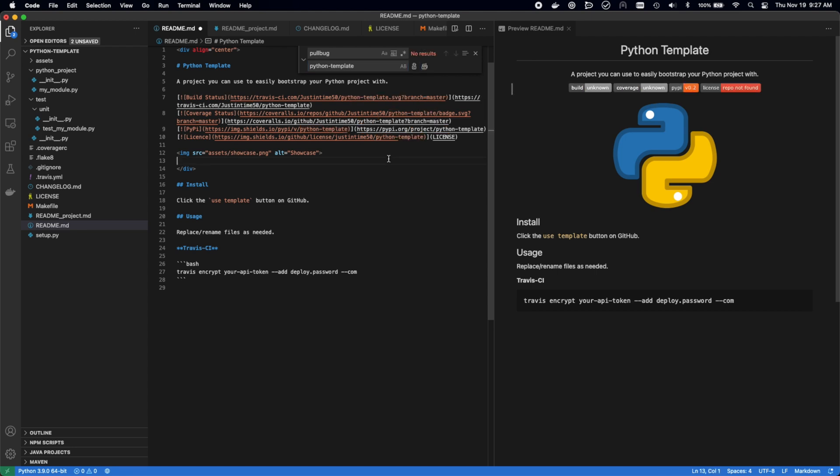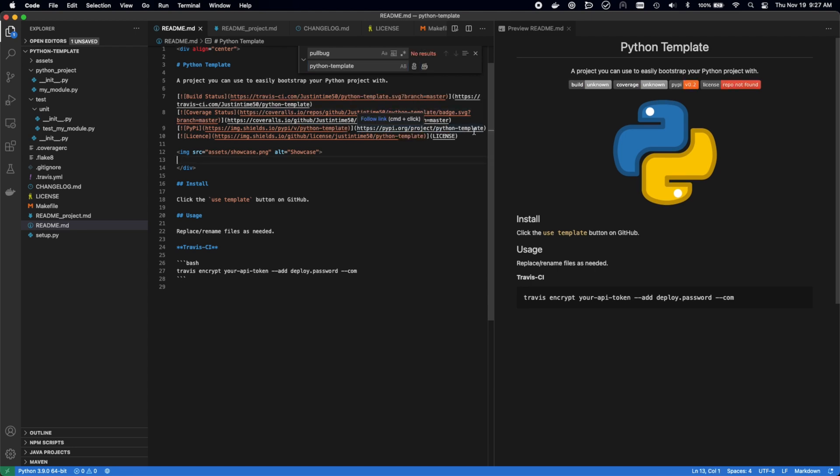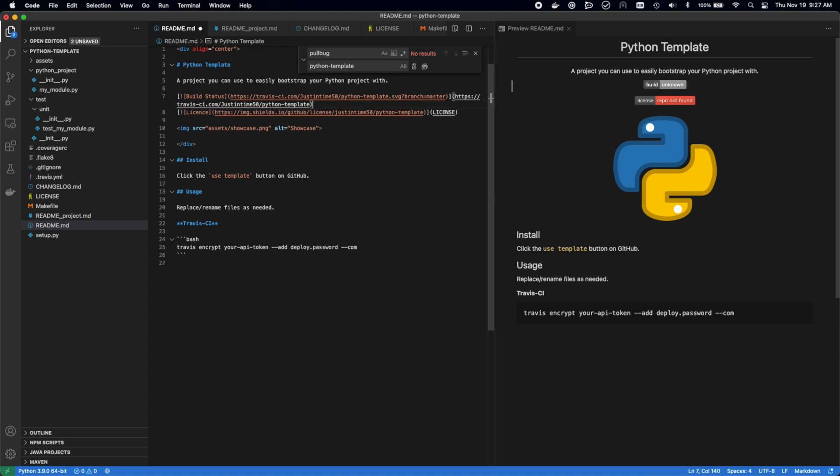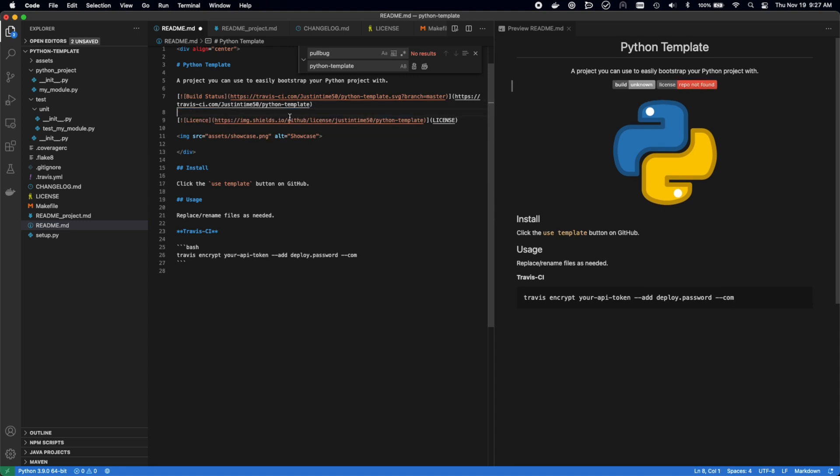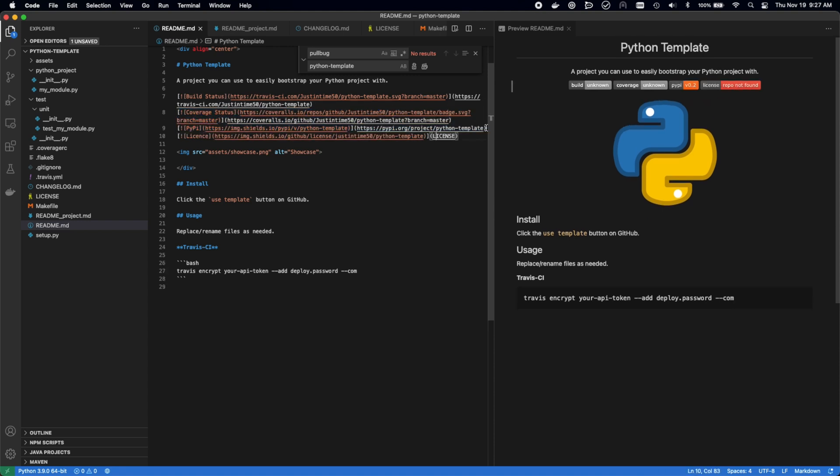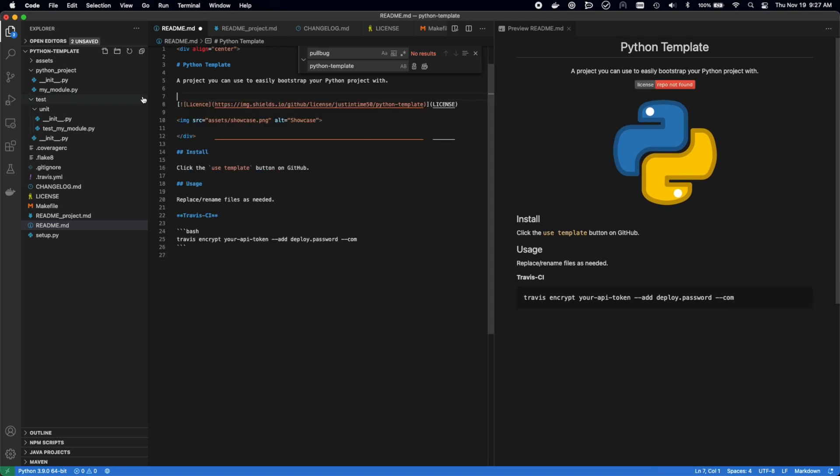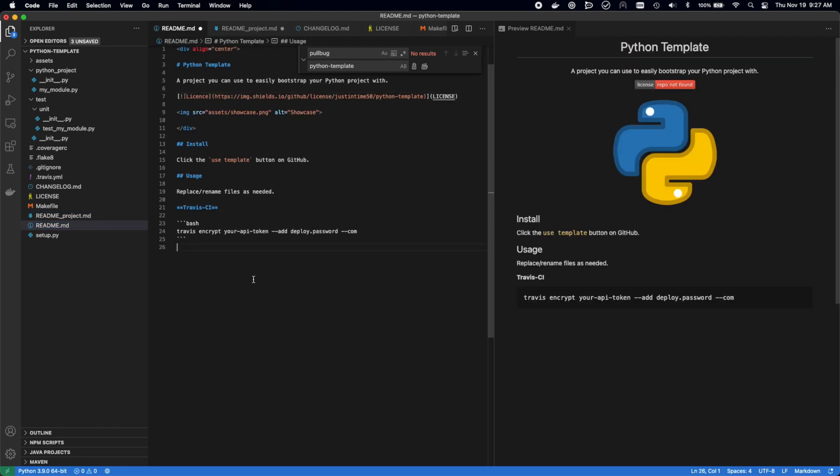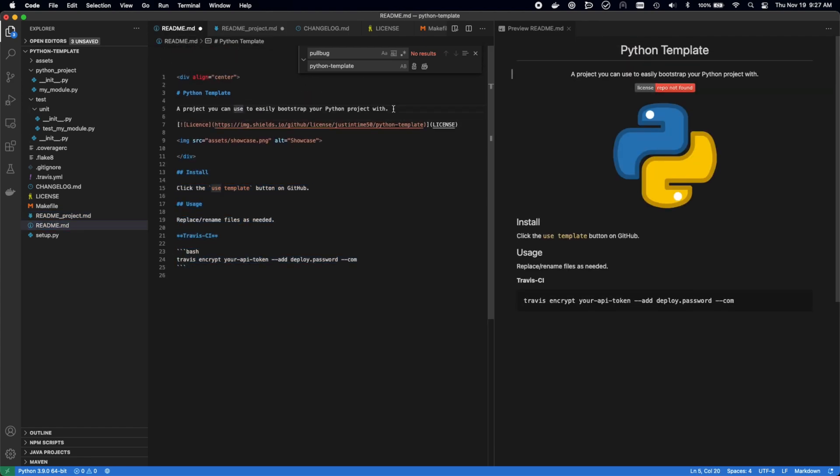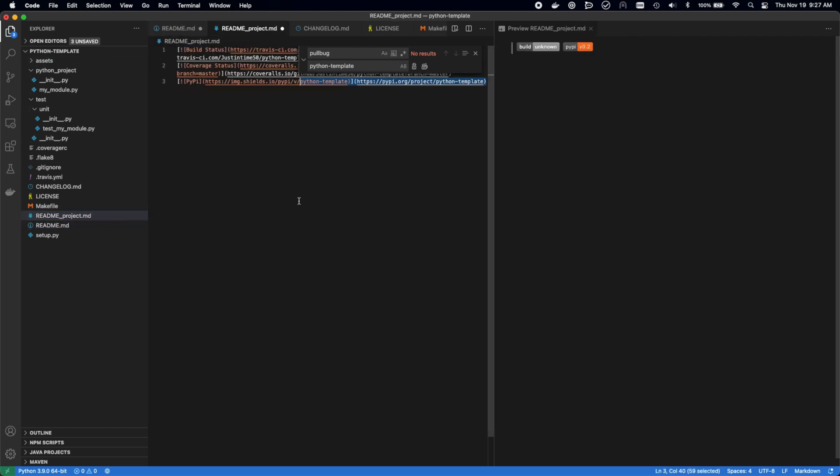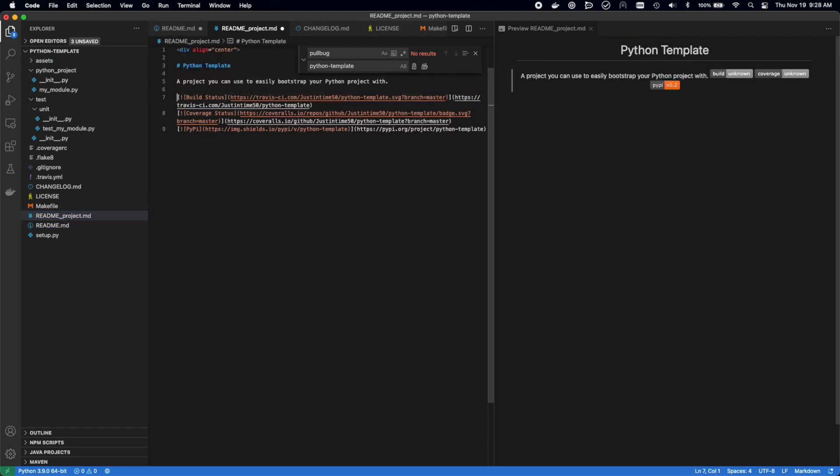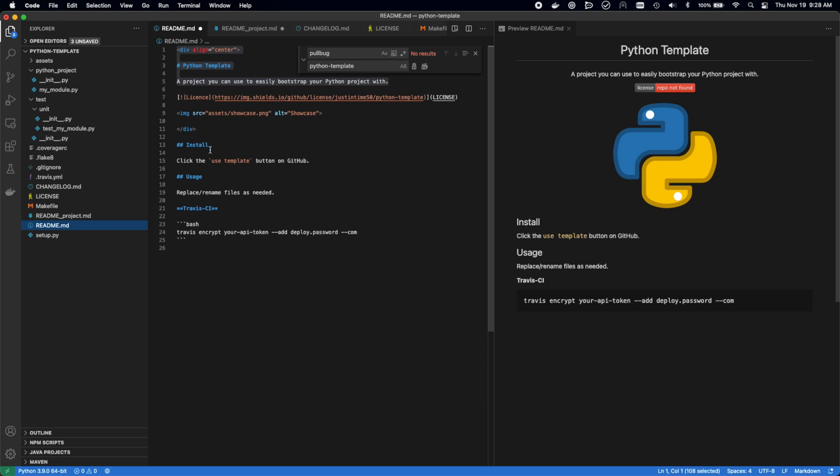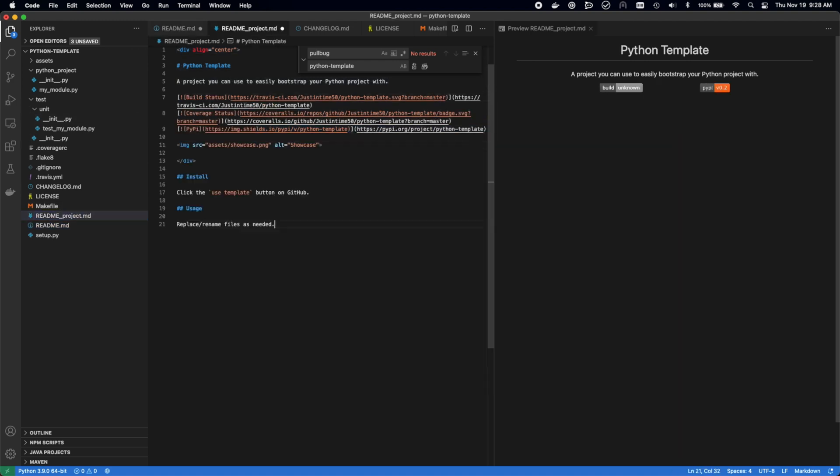Right here, we're adding the badges to the readme. This is what's going to allow us to see what the build status is, the version on PyPI, what the license is, and the coverage of unit tests. Really great for a quick glance at any new project to see exactly what the status is and if you want to use it or not.